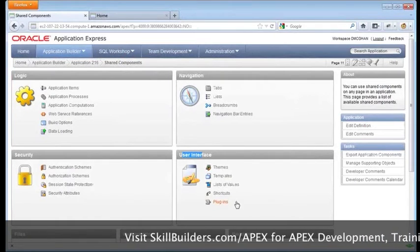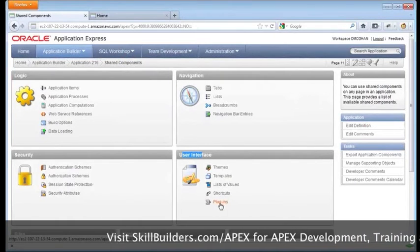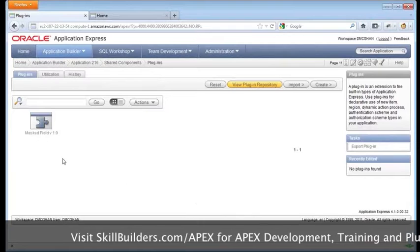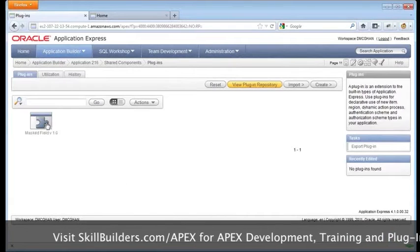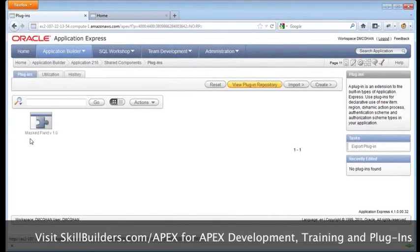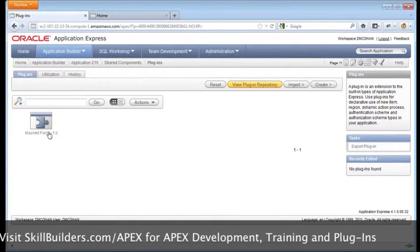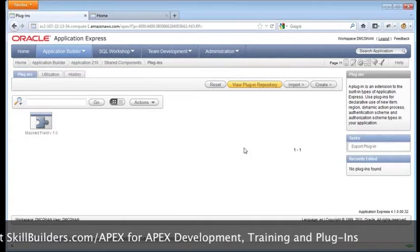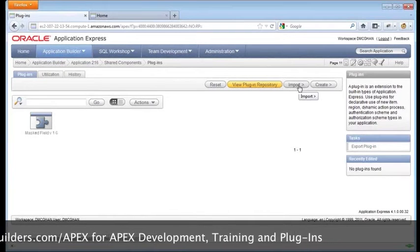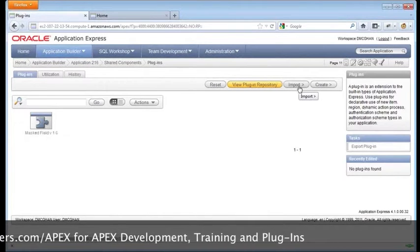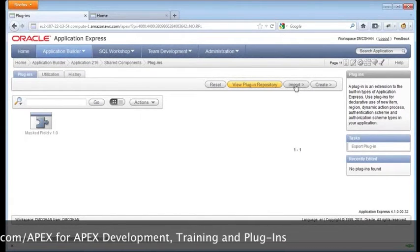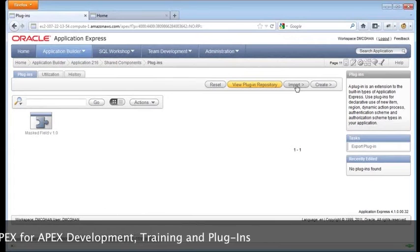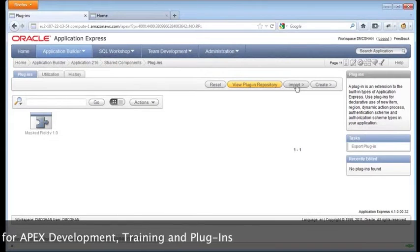And I'm looking under user interface, going down to plug-ins. And this application does already have an existing plug-in, a pretty neat one actually from Oracle. And to install the new one, we need to import the files.